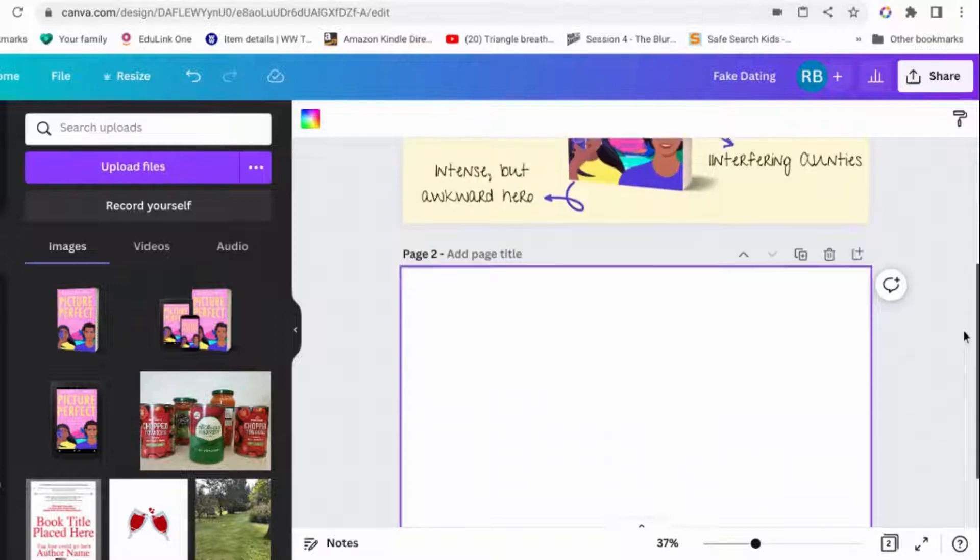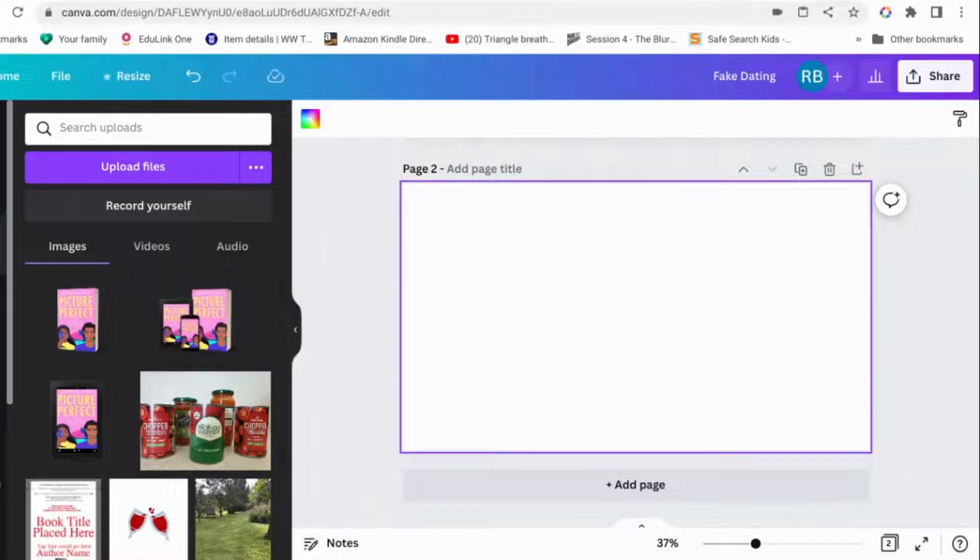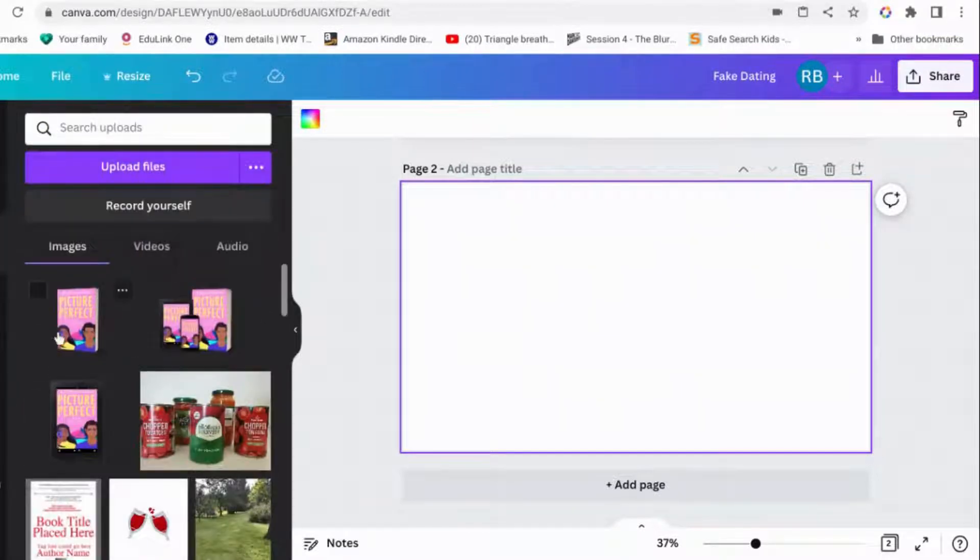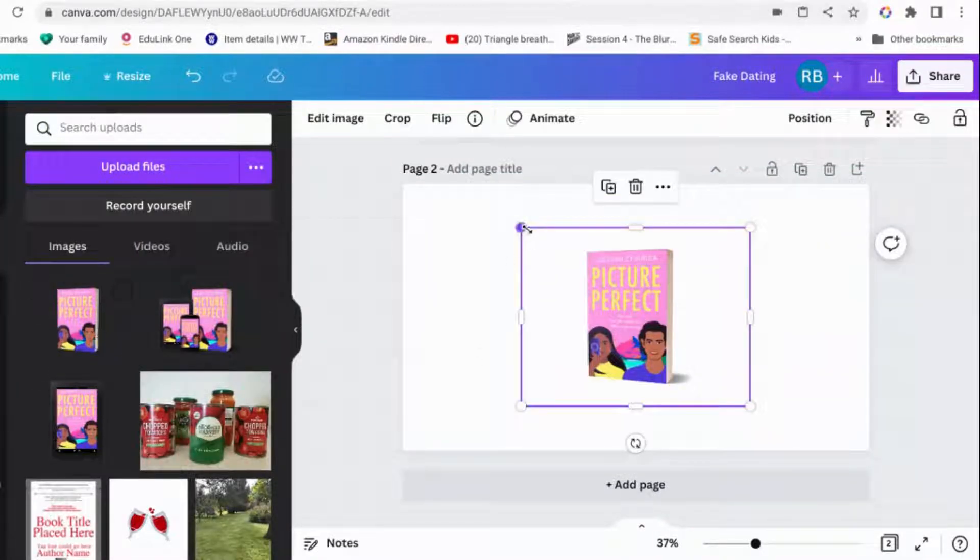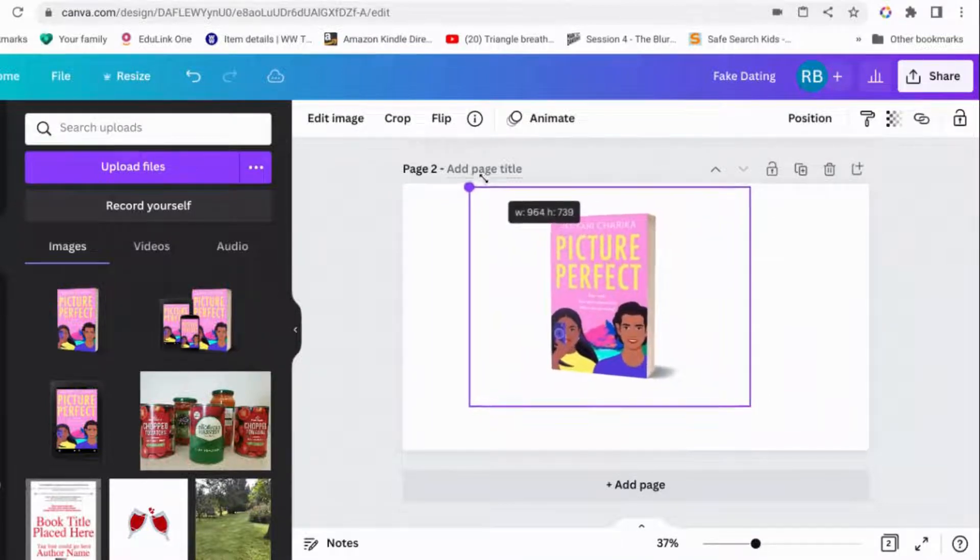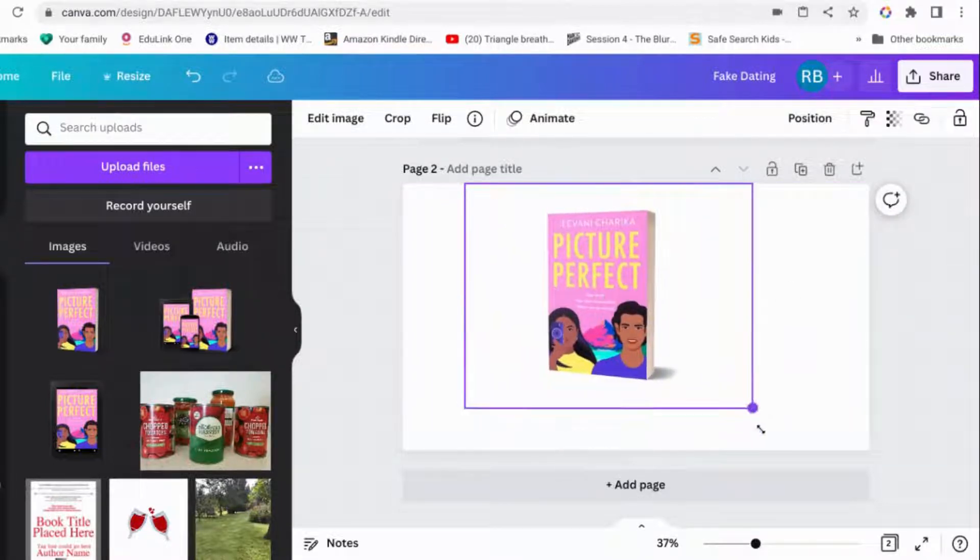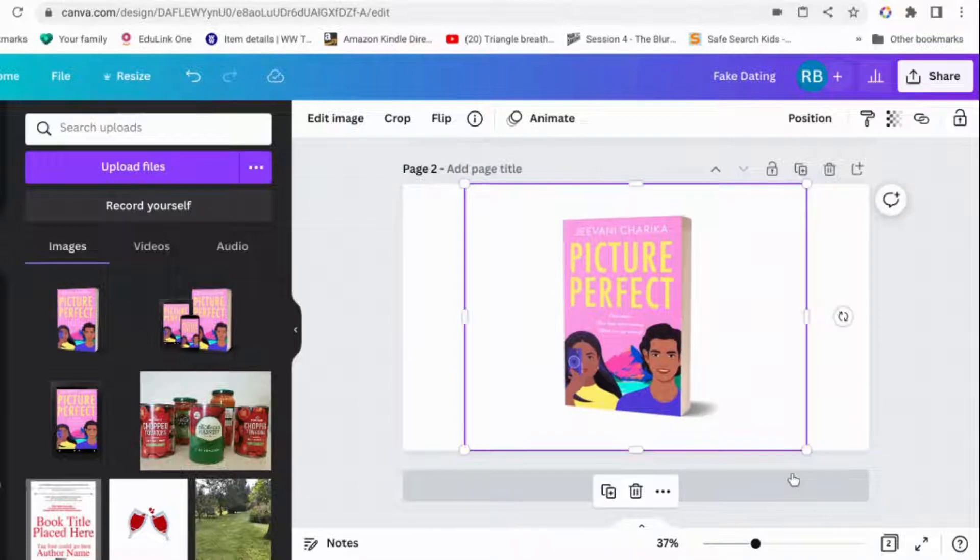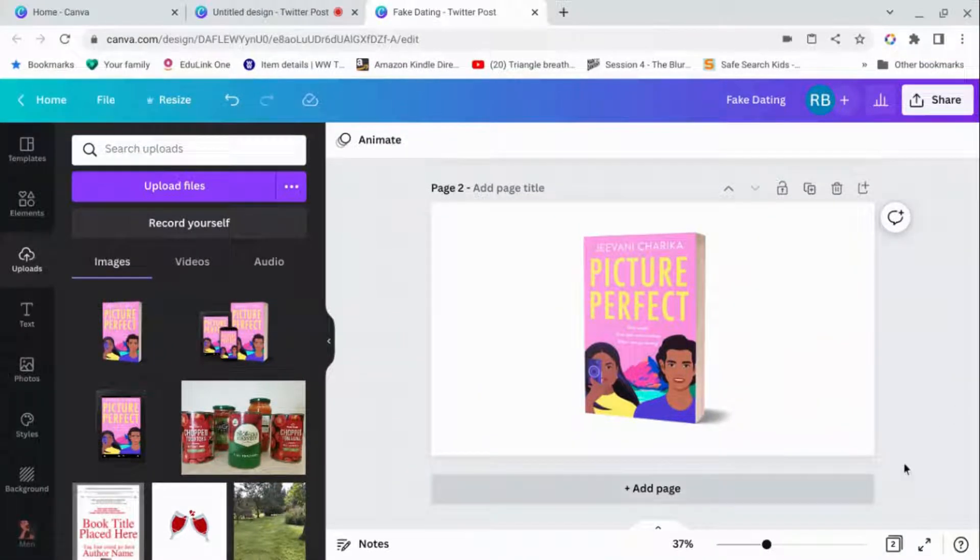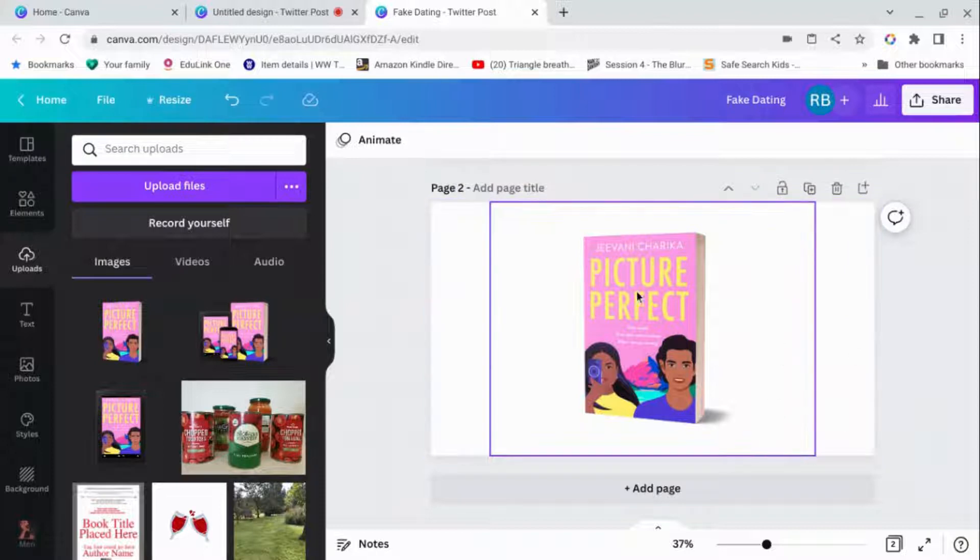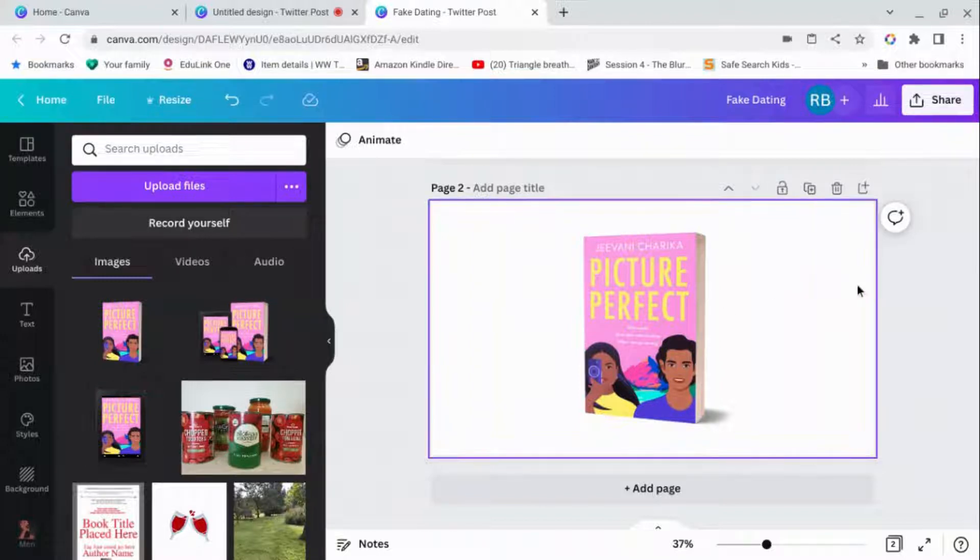You start off with a blank Twitter template and then you go to uploads and you get a pack shot of your book. I have a separate video, which is one of my paid for ones, on how to turn your book cover image into a pack shot. So you have your pack shot of your book. You can also just use your plain book cover and put a shadow underneath it to make it pop a little bit.